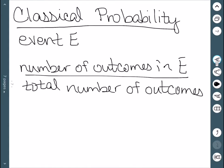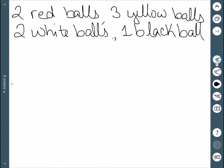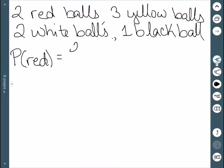This is the type of probability that most people are pretty familiar with, but we will do some examples. Consider a bag that has two red balls, three yellow balls, two white balls, and one black ball. If I draw one at random, what's the probability of drawing a red ball? P of red is how we denote probability. There are two possible ways to draw red balls, and a total of eight different outcomes, so the probability is two over eight, or one-fourth.